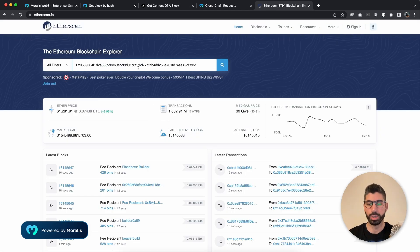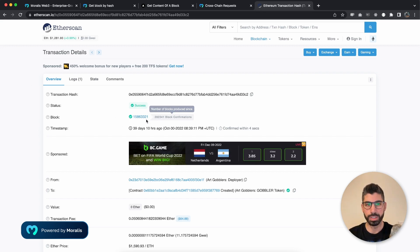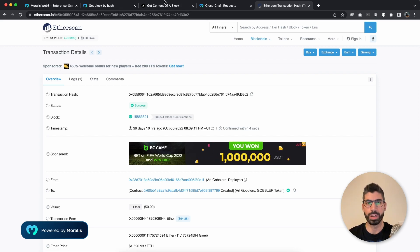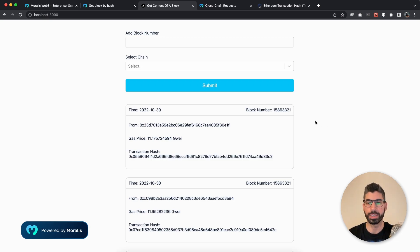We can copy the transaction hash and go to Etherscan, paste that in to get all the data about this transaction. We can see that this transaction belongs to the block number that ends with 3321, and if we go back we can see that that's actually the block number we provided. Now if this is interesting enough, stay tuned and I will show you how to build this.